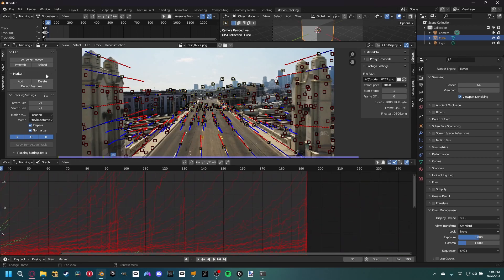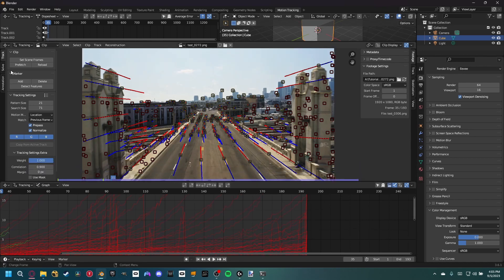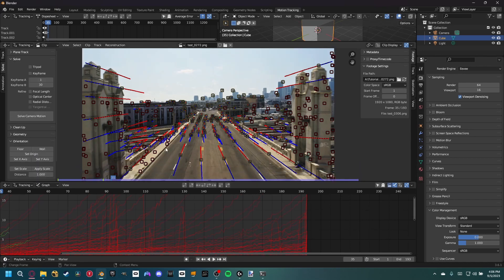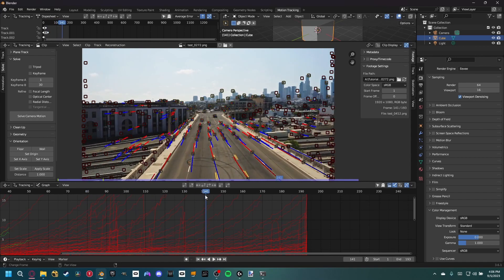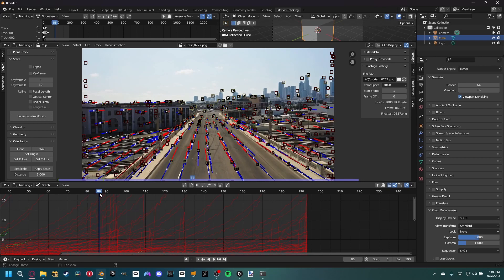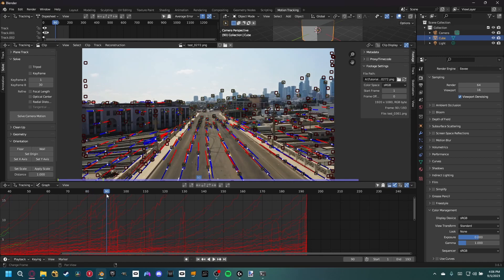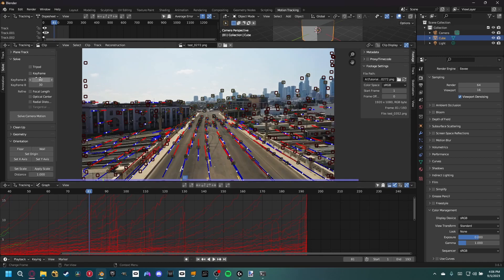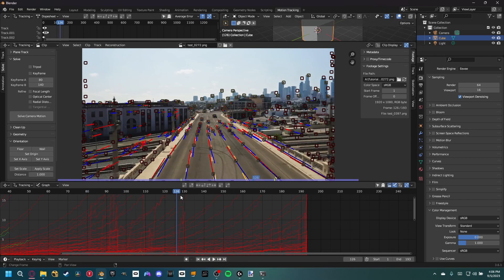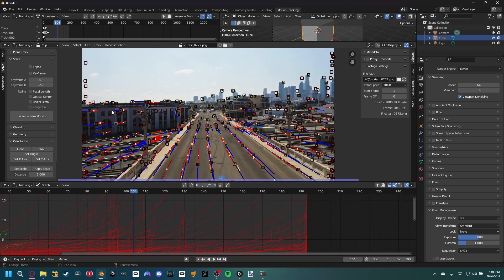Now let's get a solve. Without it, the trackers are useless — Blender takes all the marker data and gives us a camera path. We need to select an A and B keyframe, which is the range Blender uses to detect camera movement. Give it the area that moves the most. I'll set mine from frame 80 to 140. Then refine focal length and radial distortion and solve the camera motion.